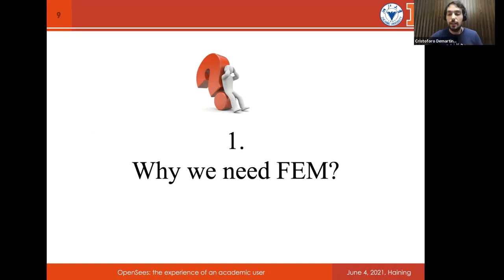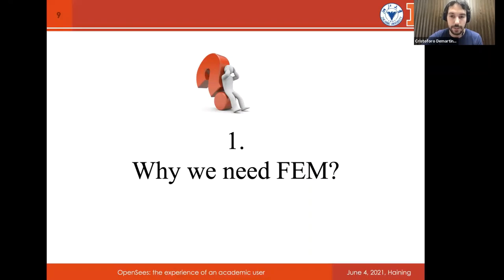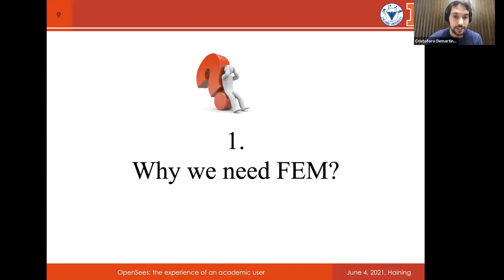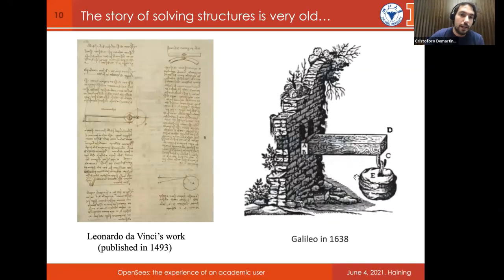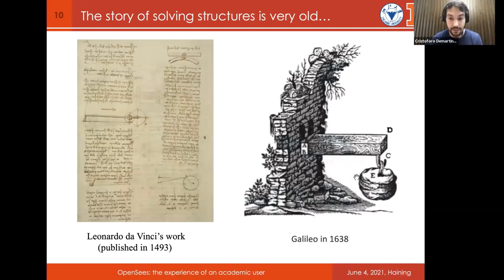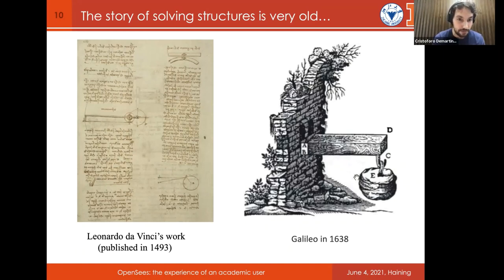Let's start with the first important question: why do we need FEM — the finite element model? OpenSees is software we adopt for solving structures in civil engineering. The story of solving structures is very old. We can start several years ago with my co-national Leonardo da Vinci, who began thinking about the deflection of a beam. He made several mistakes in his assumptions, but after that, the first person who made sense of solving a beam was Galileo Galilei.